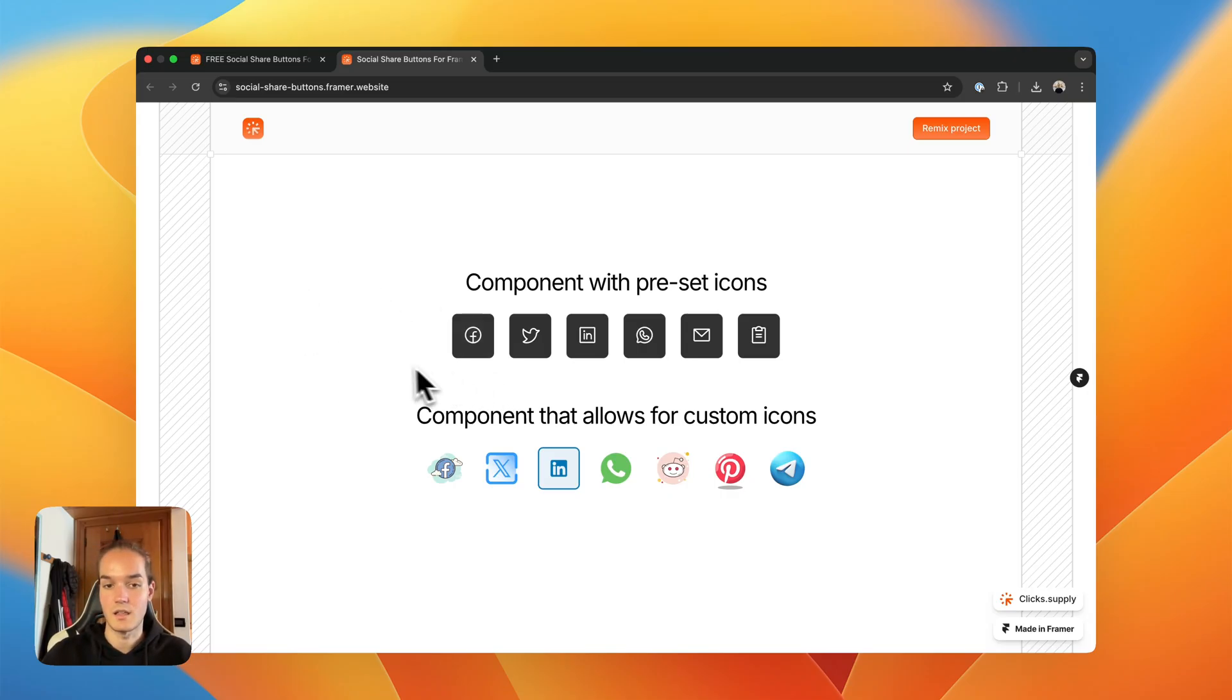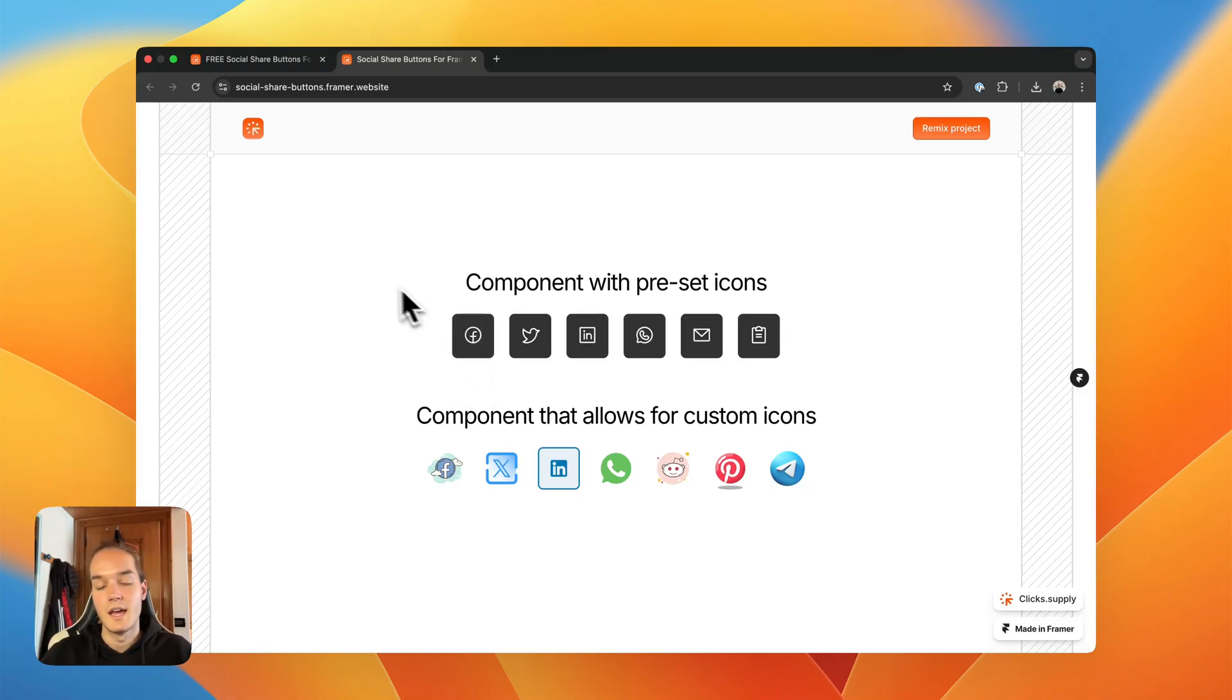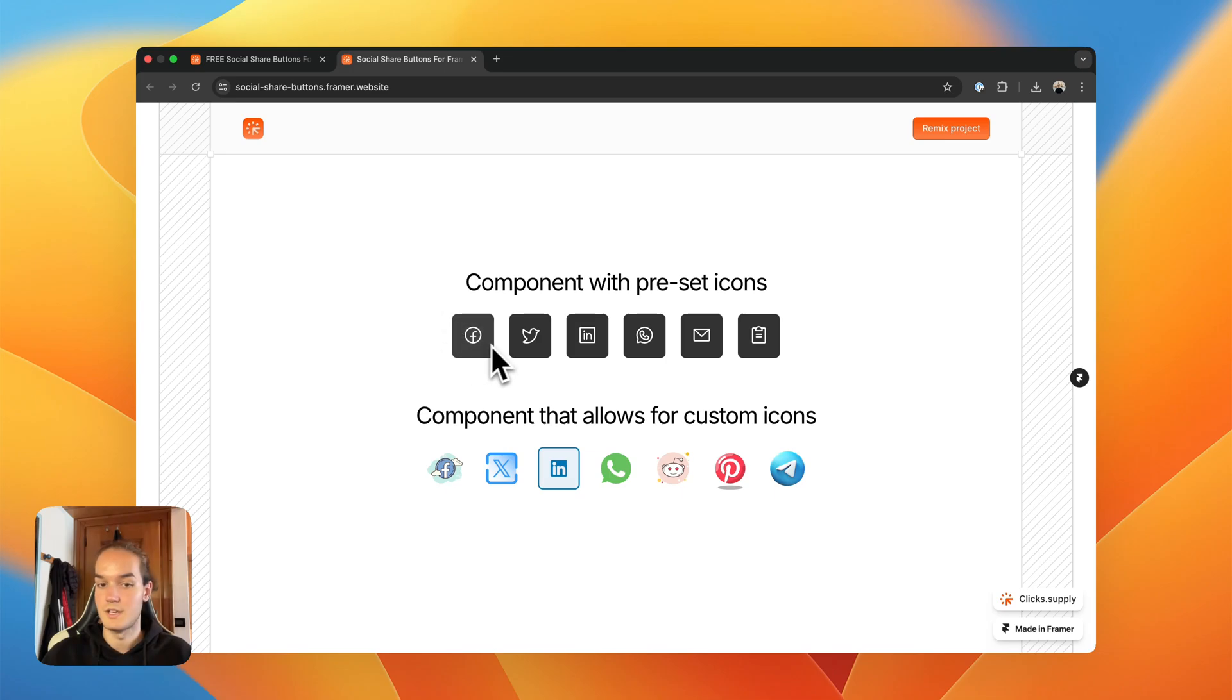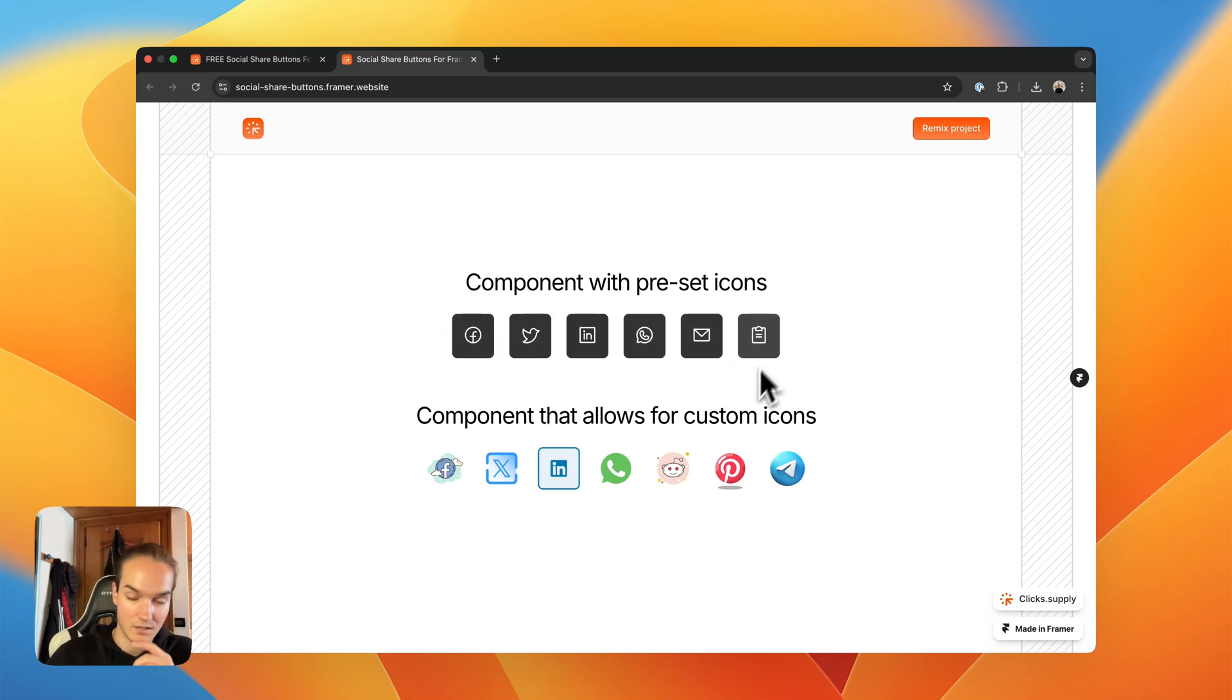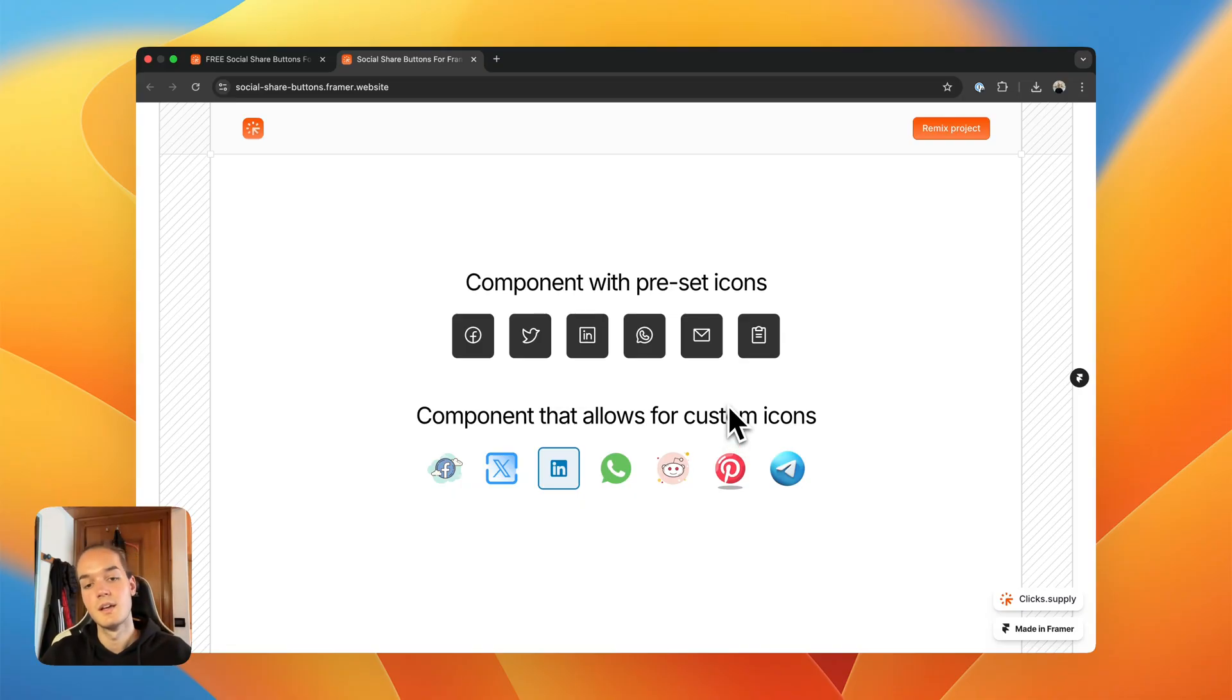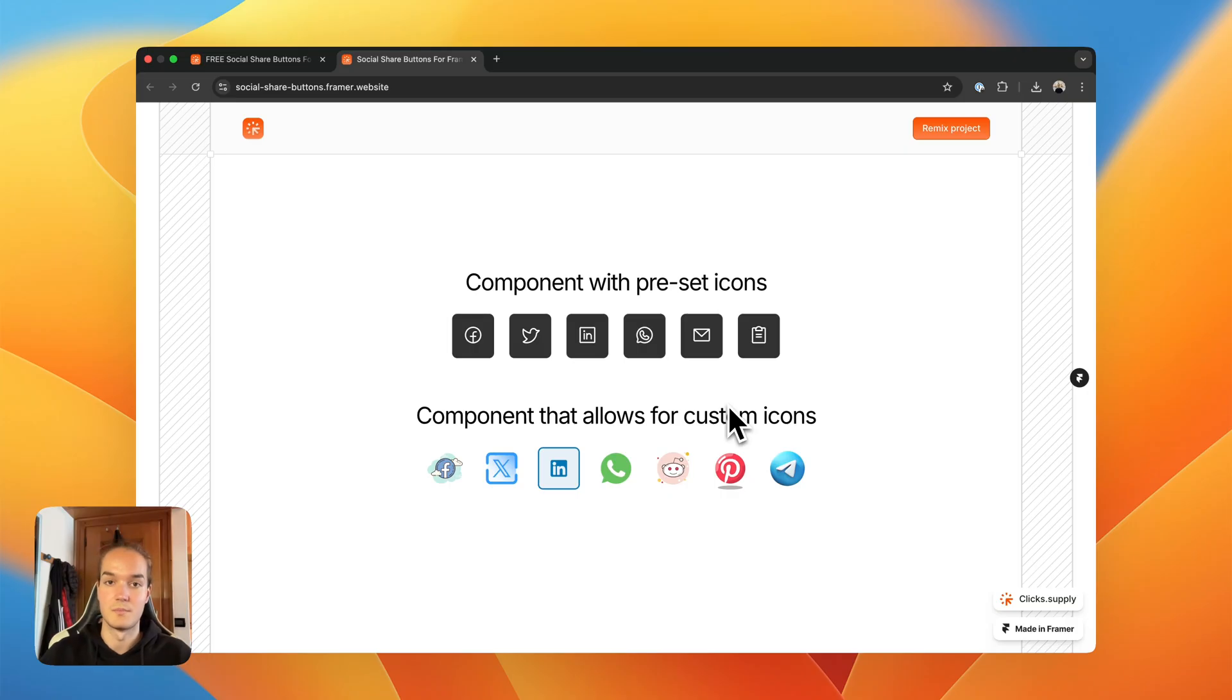One with preset icons. I took the icons from phosphor icons, and you have these few preset icons that you can use, so Facebook, Twitter, LinkedIn, WhatsApp, email, copy to clipboard, and so on and so forth.